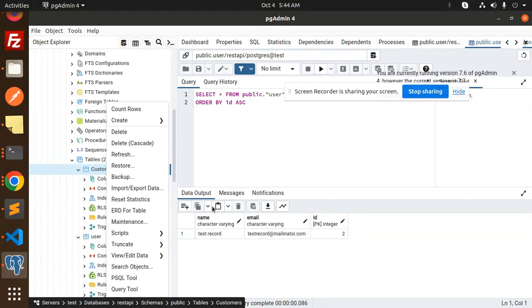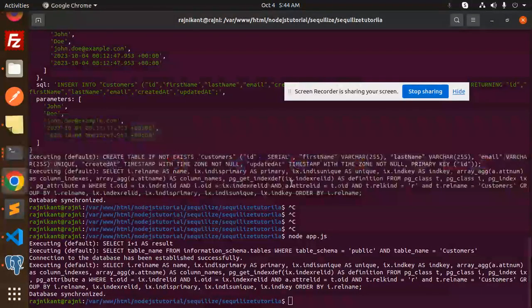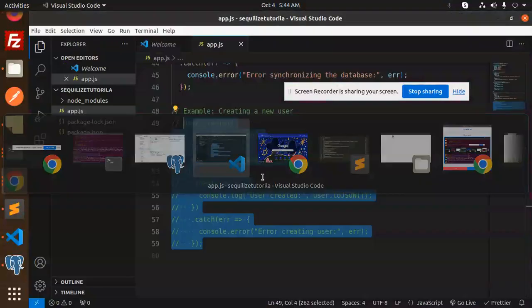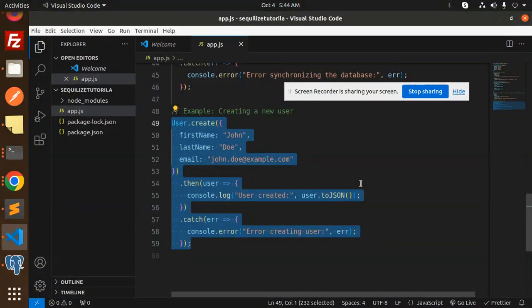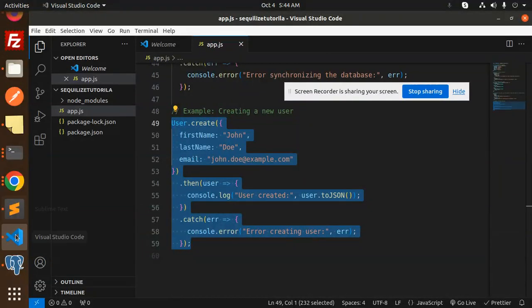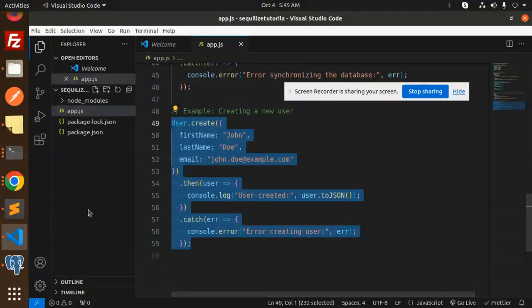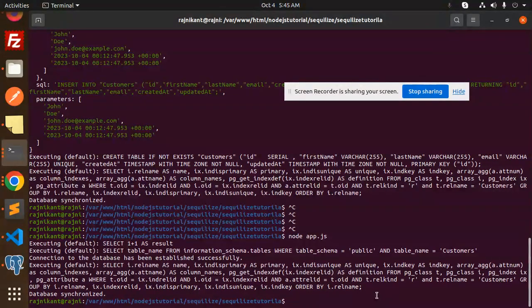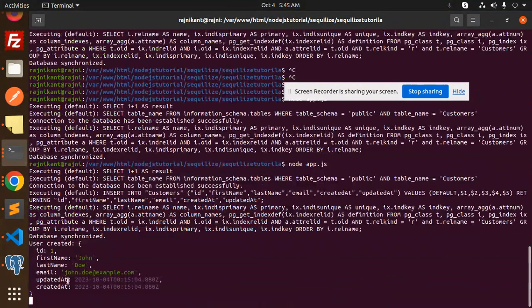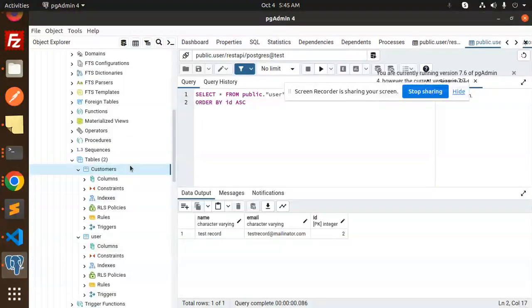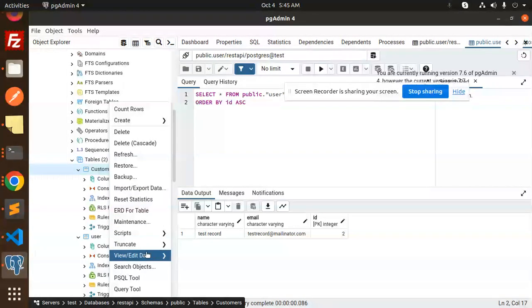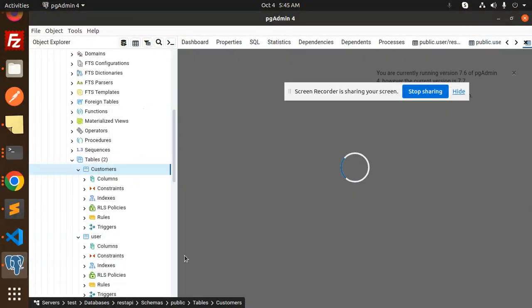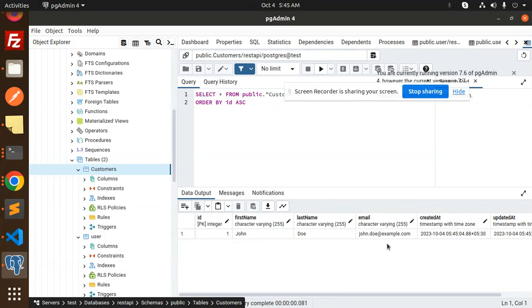Async await should be there - it wasn't waiting, it just ran through. That's why it went to the error. Now you can see the user is created. Let's go refresh this and view all rows. Now you can see the data is recorded. This is how we connect with Postgres.